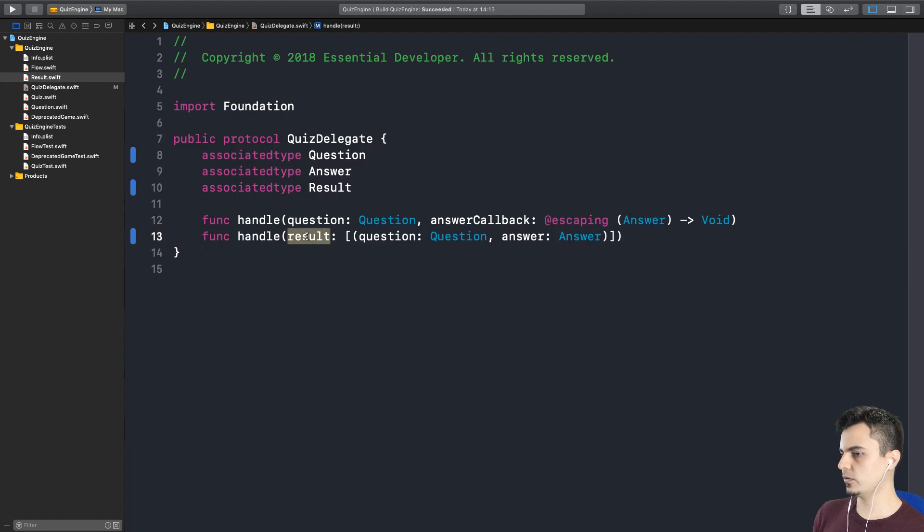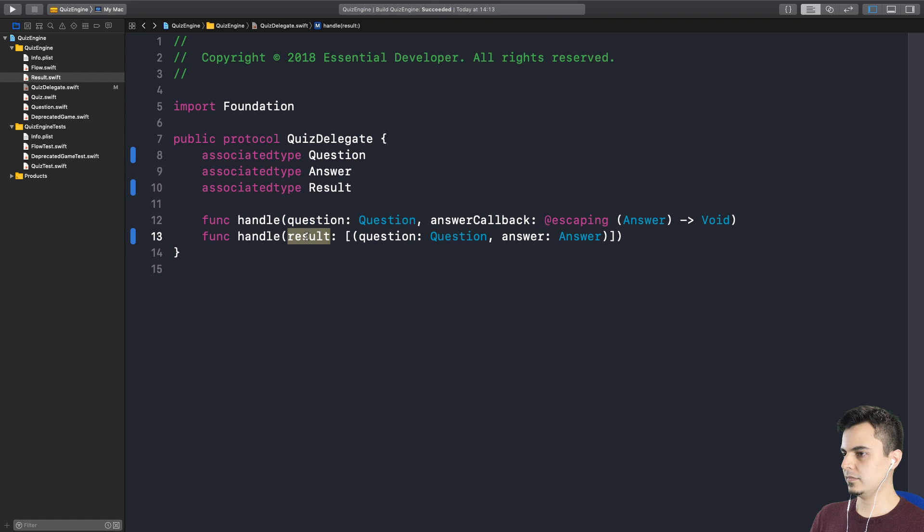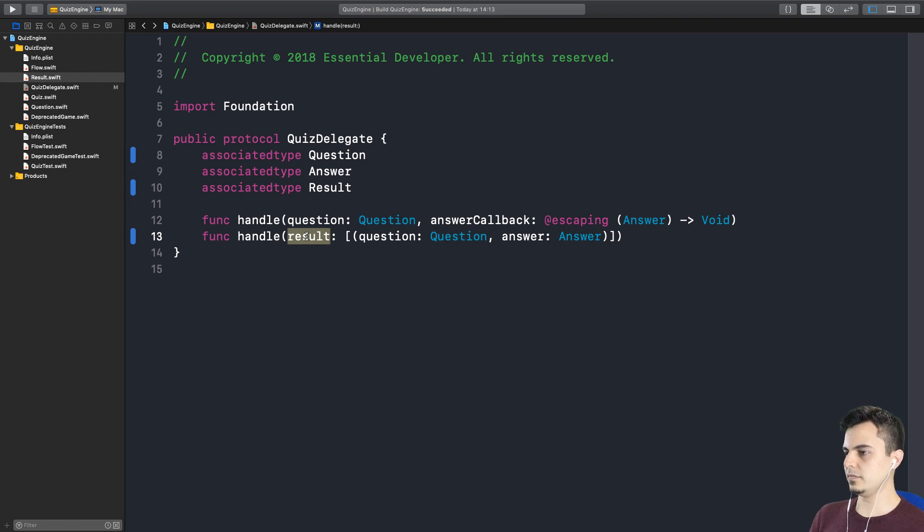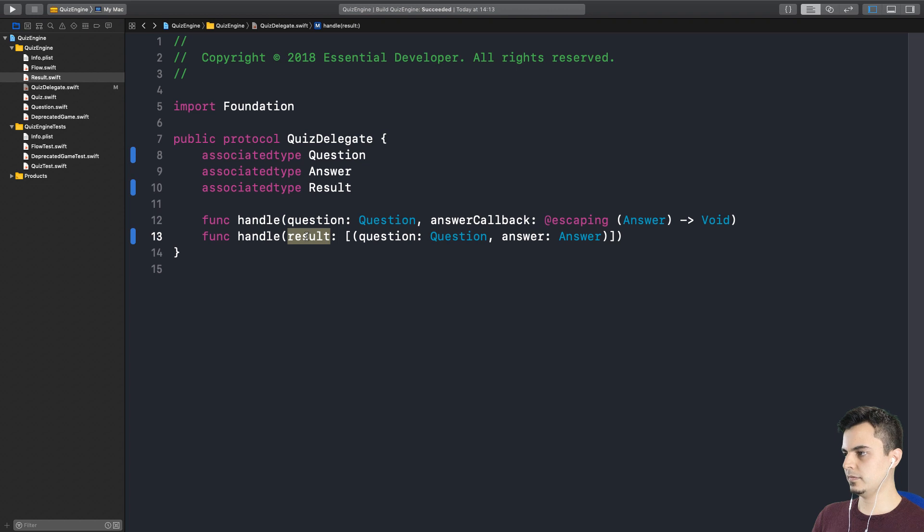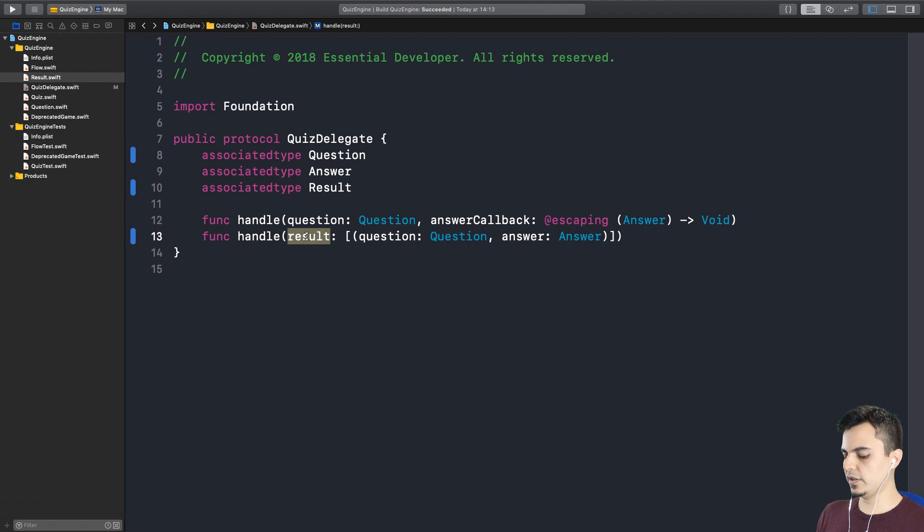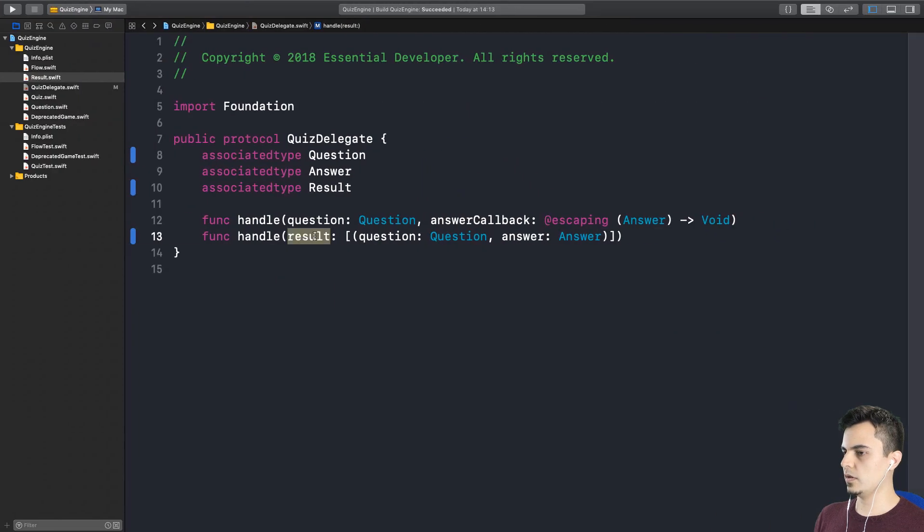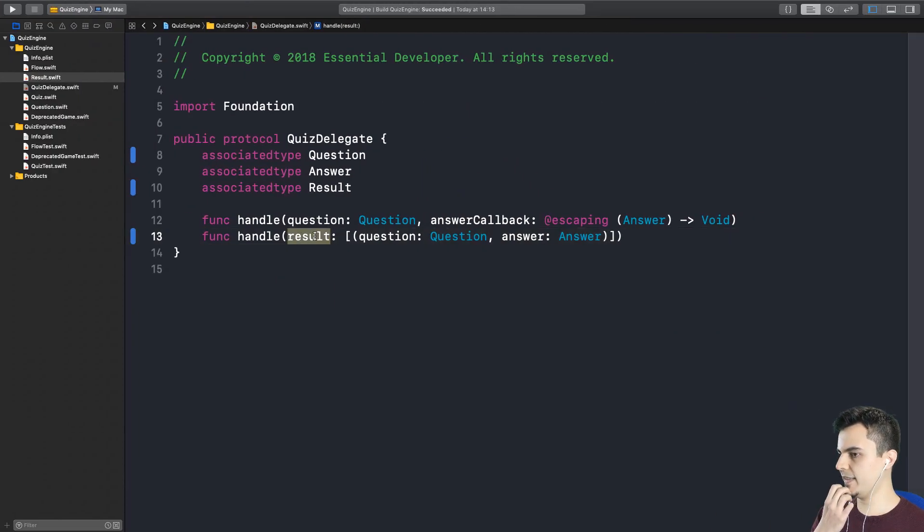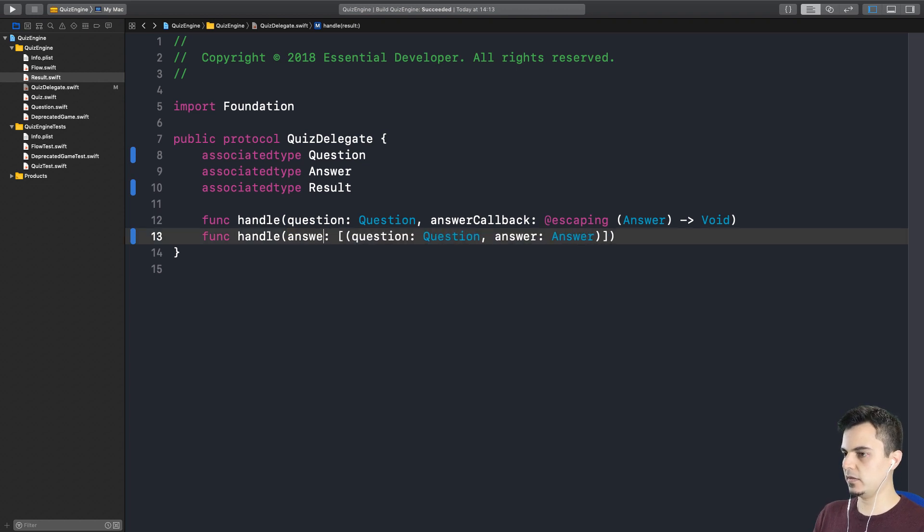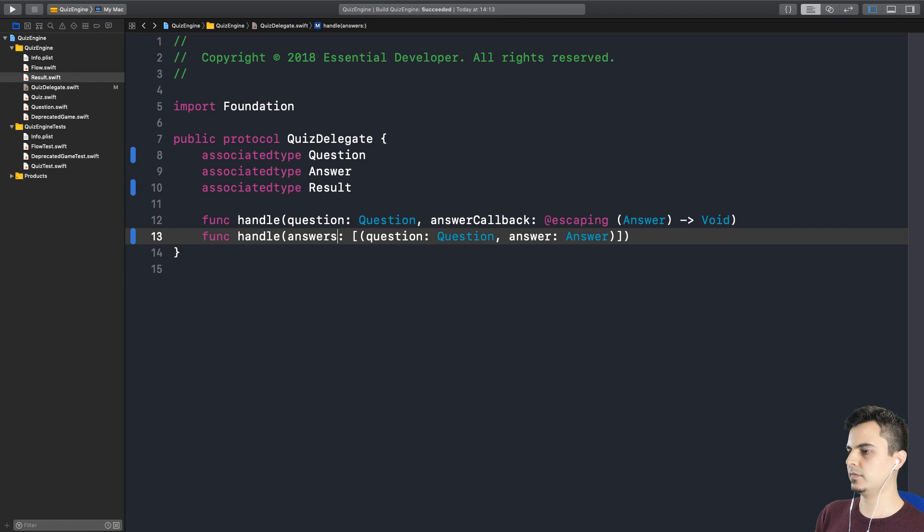But now, should we still call this a result? It's a good question. What this is, is basically an aggregation of questions and answers. So when does this method get called, for instance? Well, it gets called when everything has been completed. So the quiz has been completed and, hey, here is the answers to the questions that you have provided. That's what this is, in my opinion. So this, as we call it in our diagram here, we said an aggregation of questions and answers. So we could call it aggregated answers or just, as you said, answers.